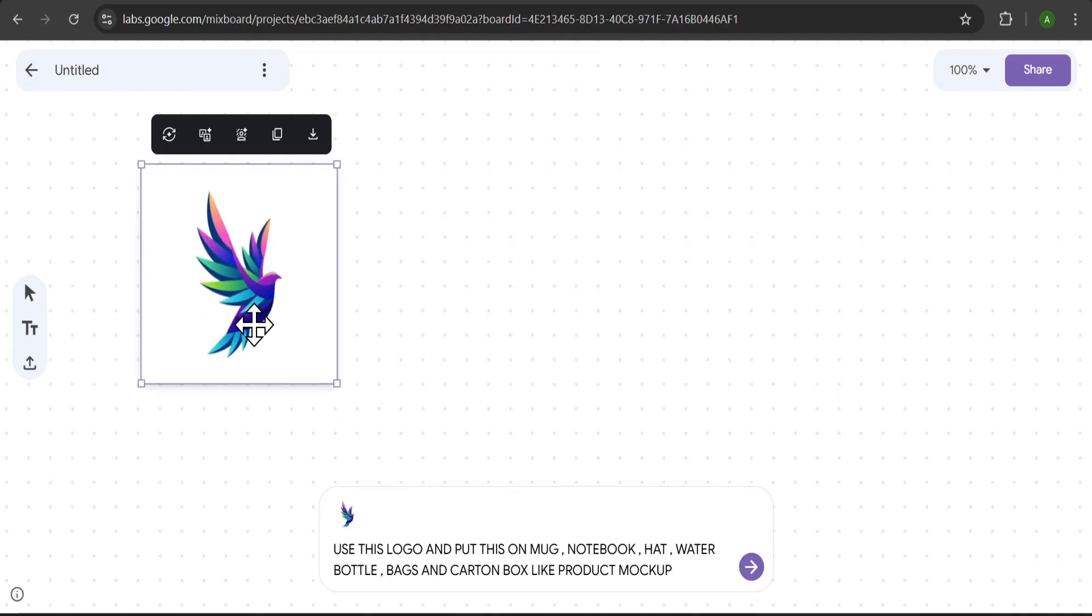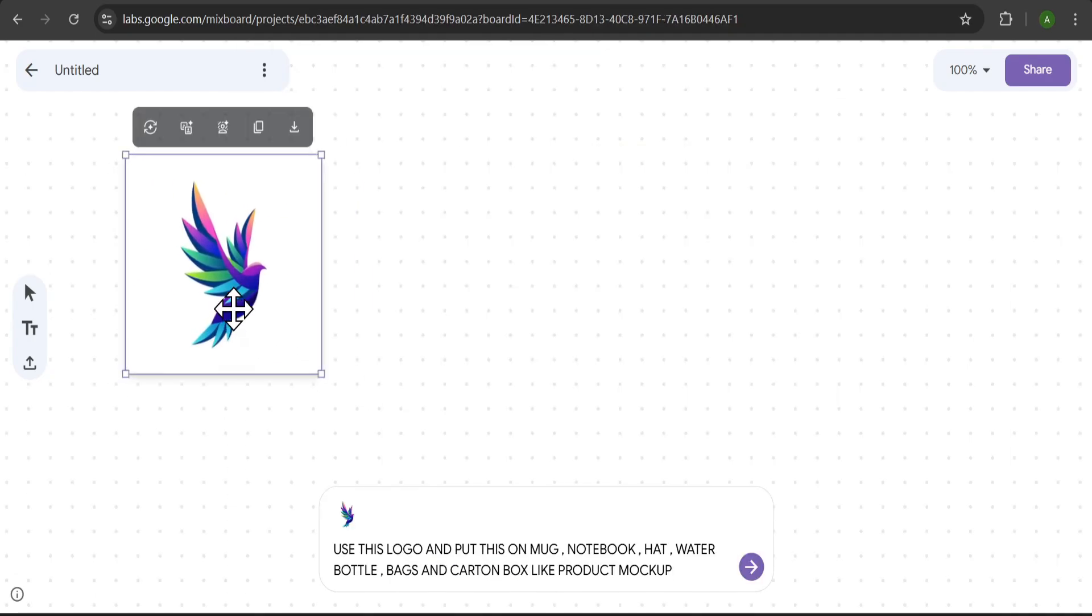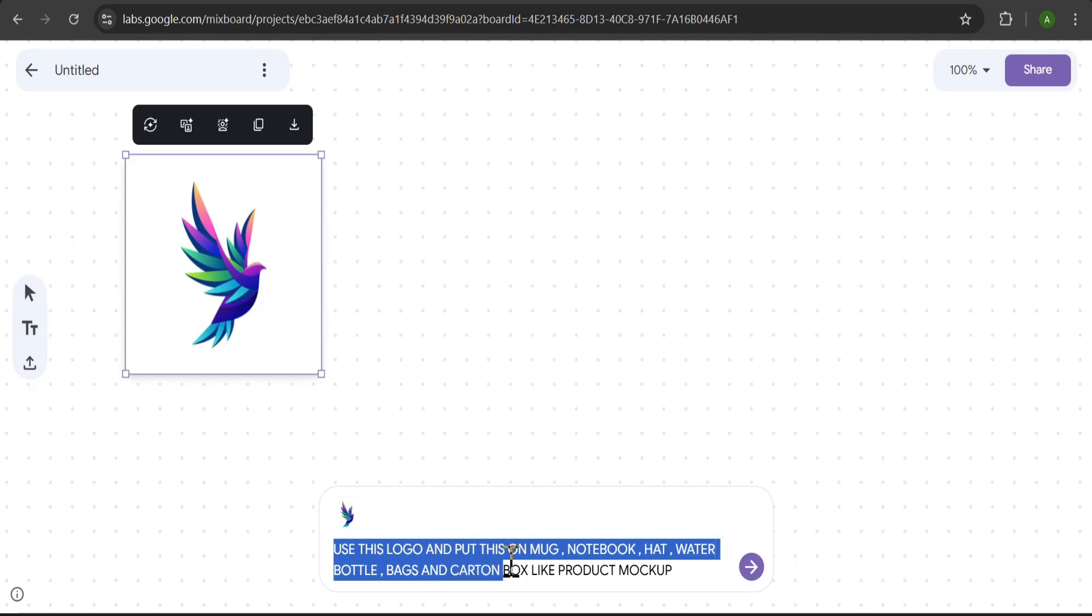For our last example, let me show you how MixBoard handles product mockups. I'll go back and start a new project.